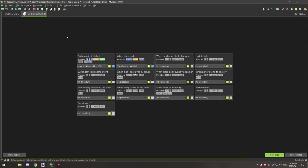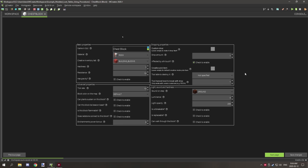If you're using this in a generated structure, place the block, let it generate the loot, then empty the inventory and save the structure. When the structure generates in the world, the block gets added again and regenerates the loot. To prevent players from picking up and re-placing the block to farm loot, make a second version of the block without the loot table procedure.